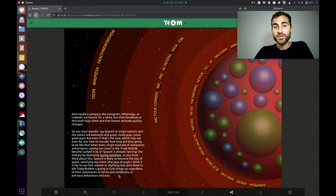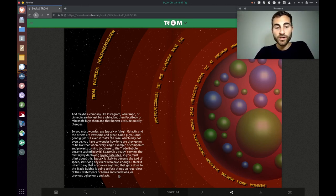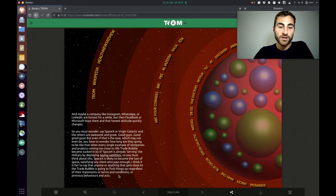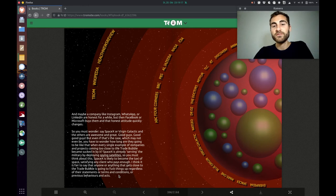The Trump superhero says, I think it's fair to say that anyone or anything that gets close to the trade bubble is going to fuck things up, regardless of their statements or terms and conditions or previous behaviors and acts.